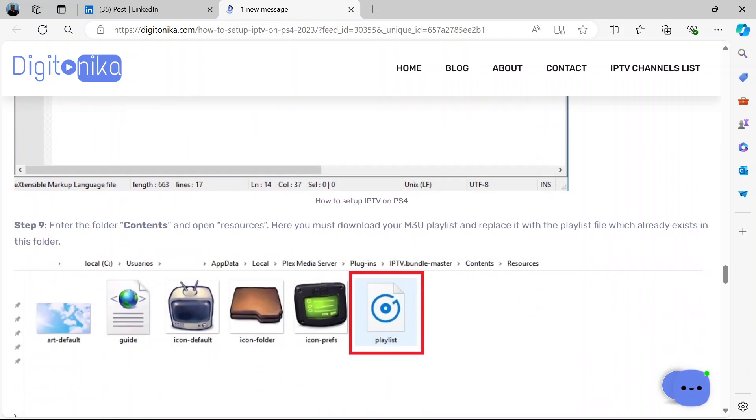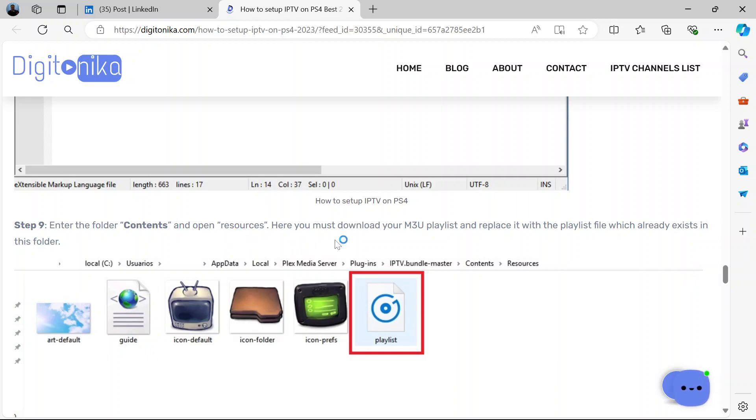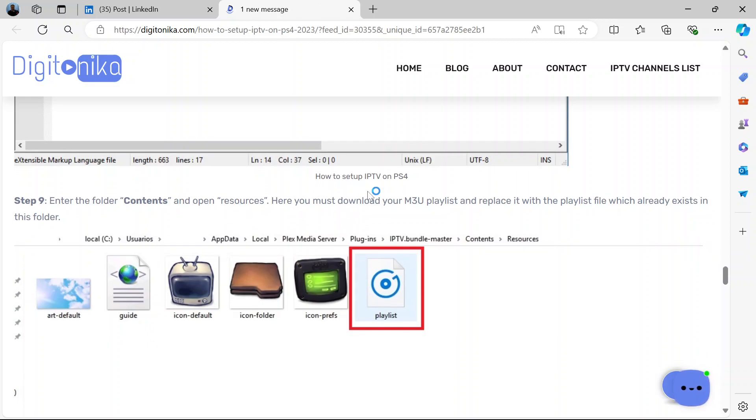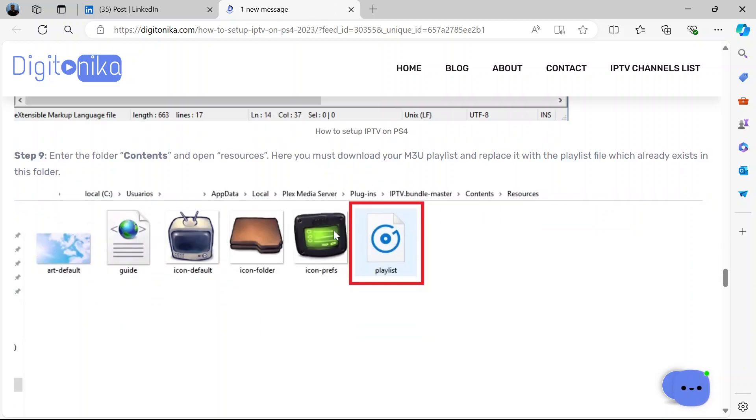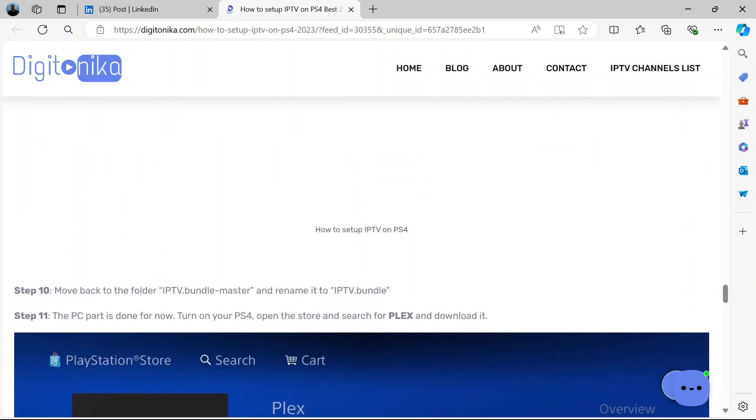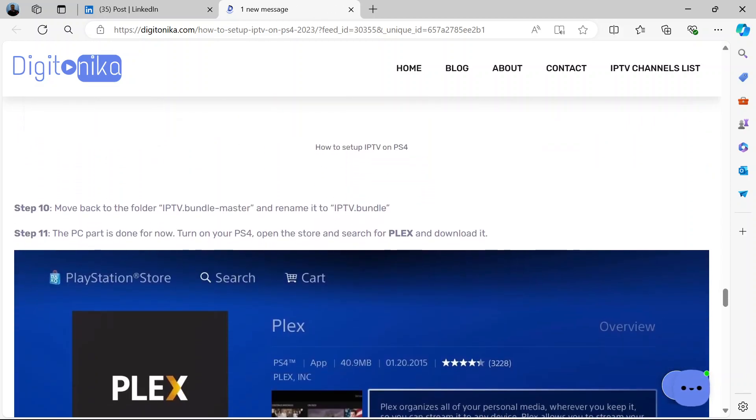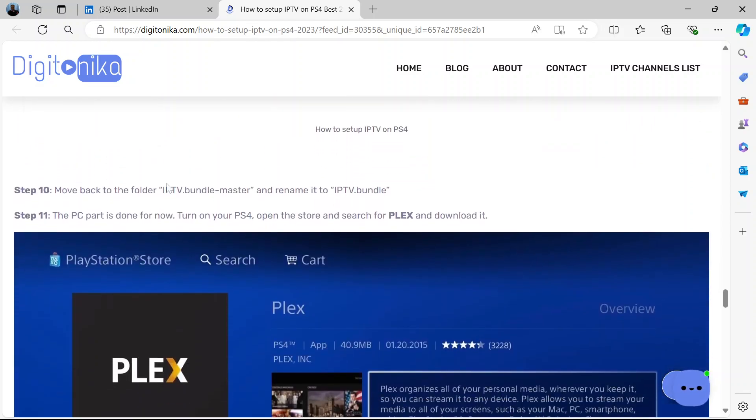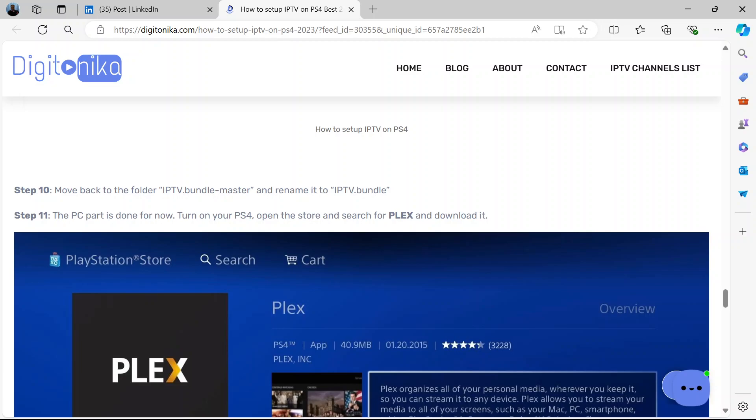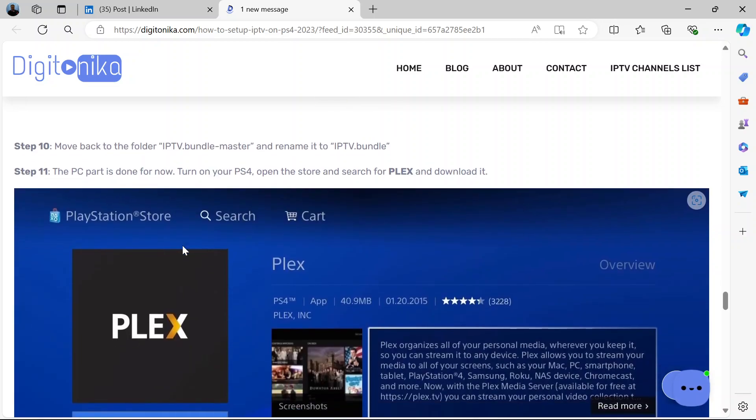Now you enter the folder Contents in your C drive and open Resources. Then you download your m3u playlist and replace it with the playlist file that already exists in this folder. Okay, then you move back to the folder iptv.bundle-master and rename it to iptv.bundle. And that's it.